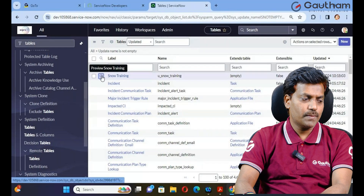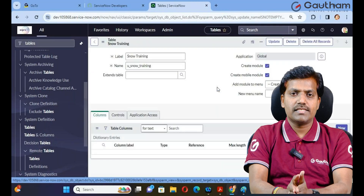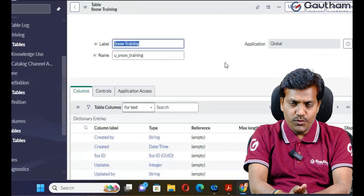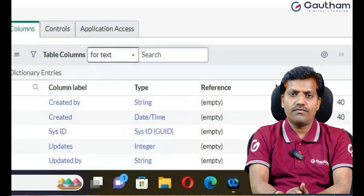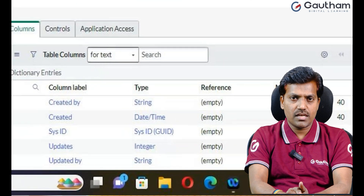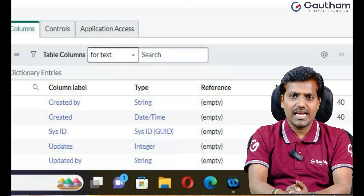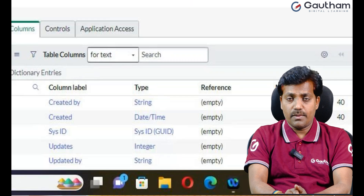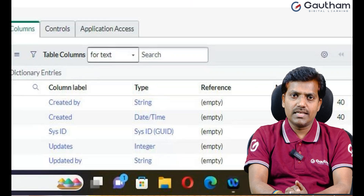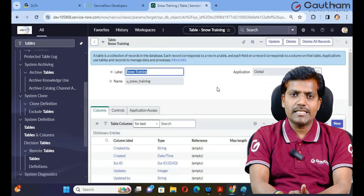One important thing to remember: when we create a custom table in ServiceNow, by default the system generates six predefined fields called global default fields — such as created, created by, updated, updated by, updates, sys_mod_count, and sys_id. These seven fields are created automatically after creation of a custom table.